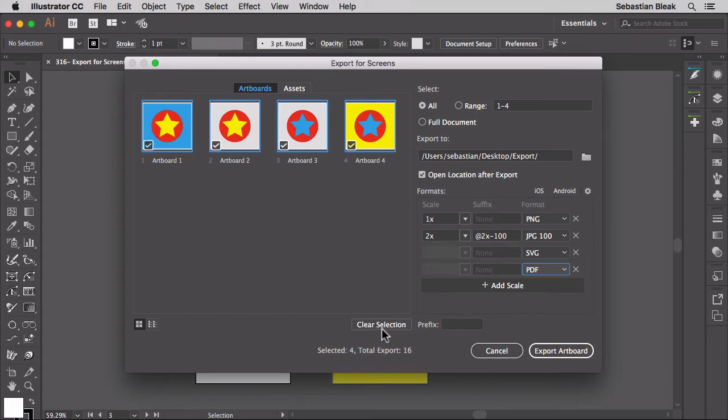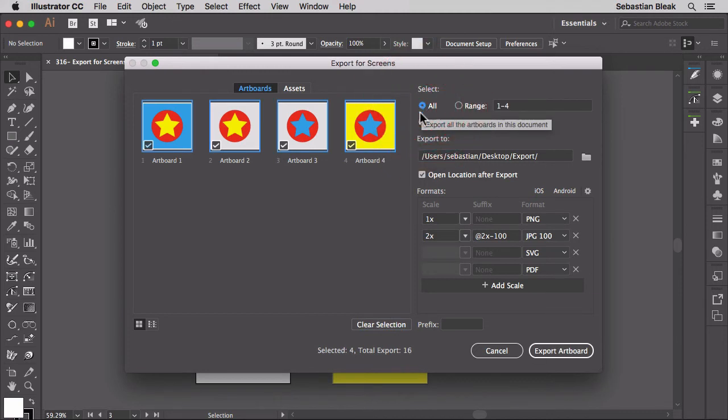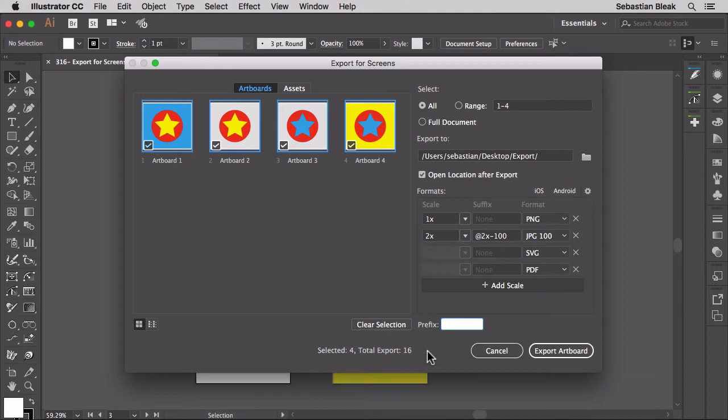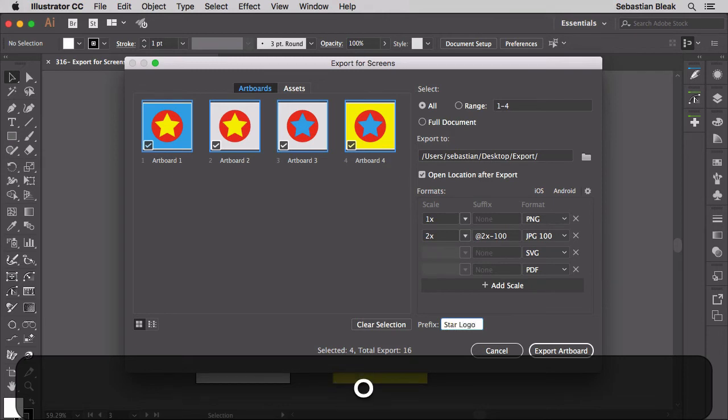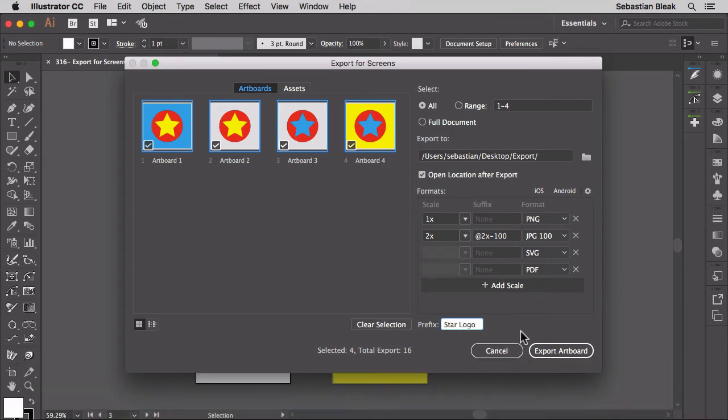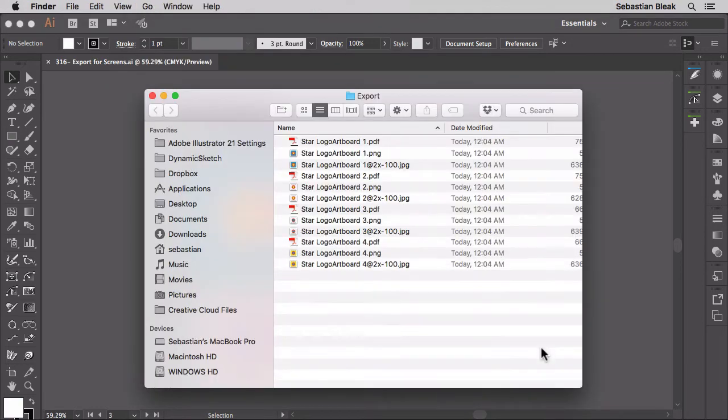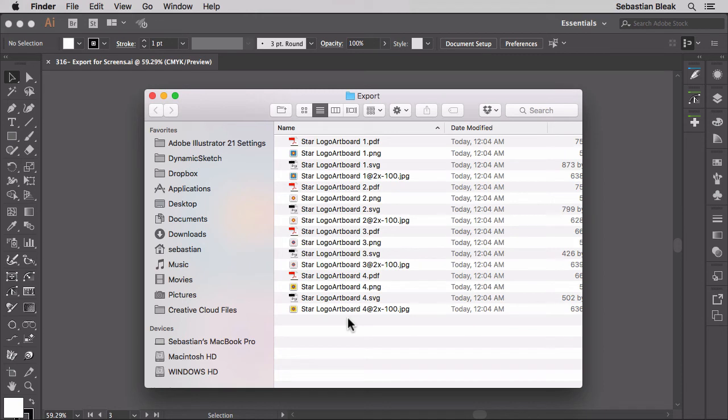Down over here at the bottom if you hit clear selection it's going to uncheck everything for you. So let's go back with all. And then down over here at the bottom we have prefix. So this is going to allow you to add something at the beginning of the name. So this is my star logo. I'm going to type in star logo. That looks great. Now I'm going to click export artboards. Just a couple seconds later we end up with all of these exported files.